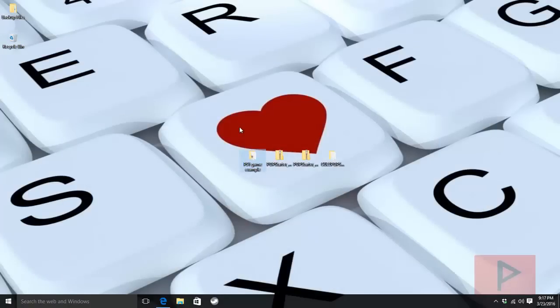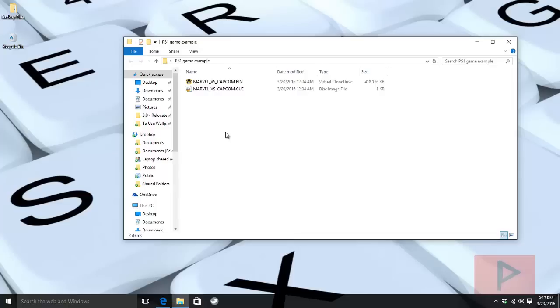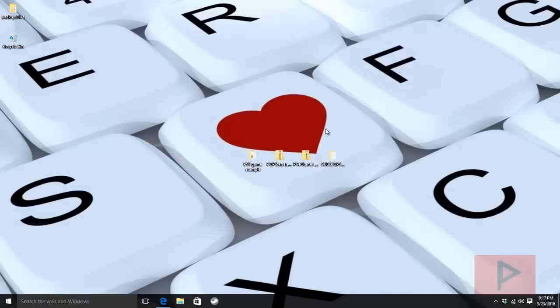Next, get your PS1 game files ready. I have a PS1 game that is already in the BIN/CUE format, and that's what you want. If you have an ISO or some other format, you may need to mount it using Power ISO, Magic ISO, or ISO Buster, then convert those to BIN/CUE because this will become very important.